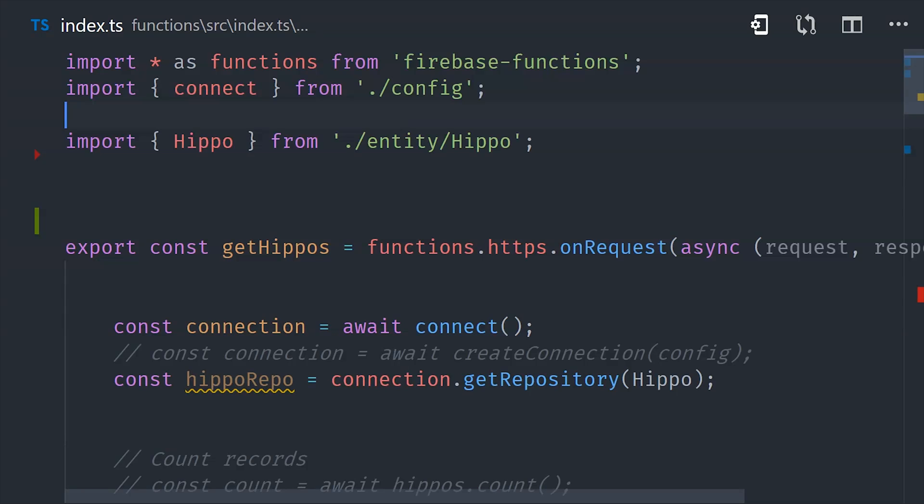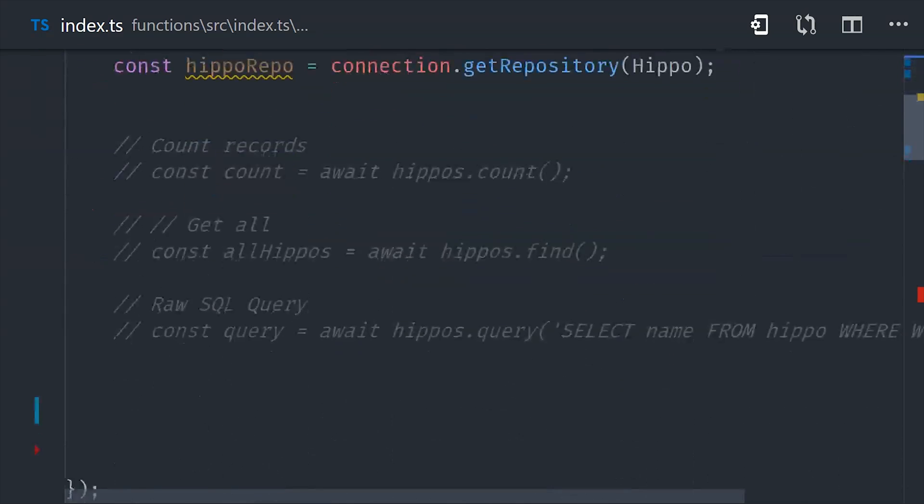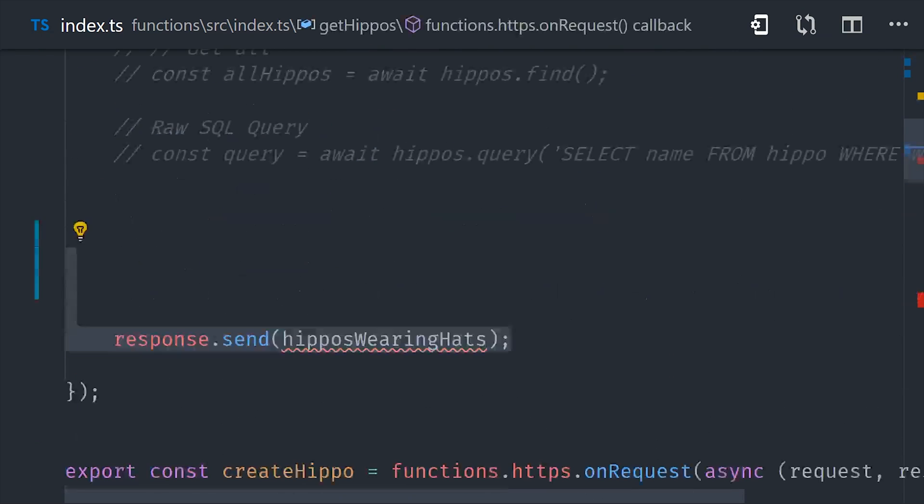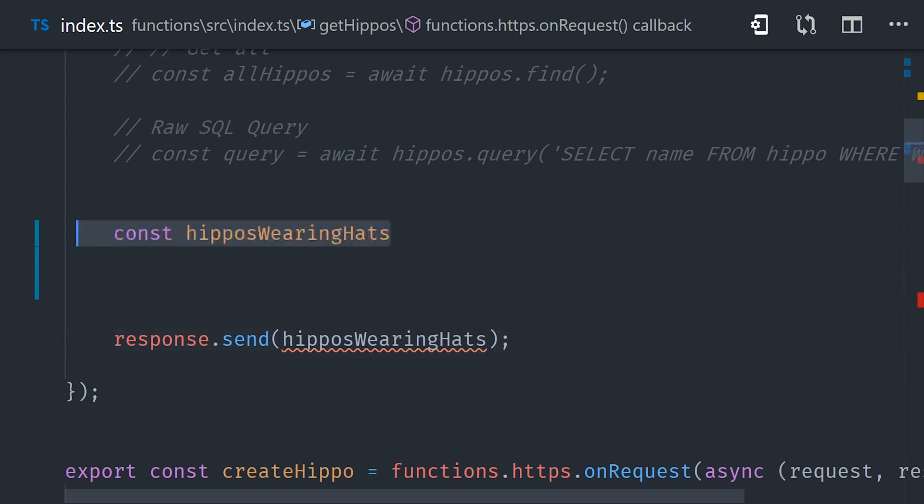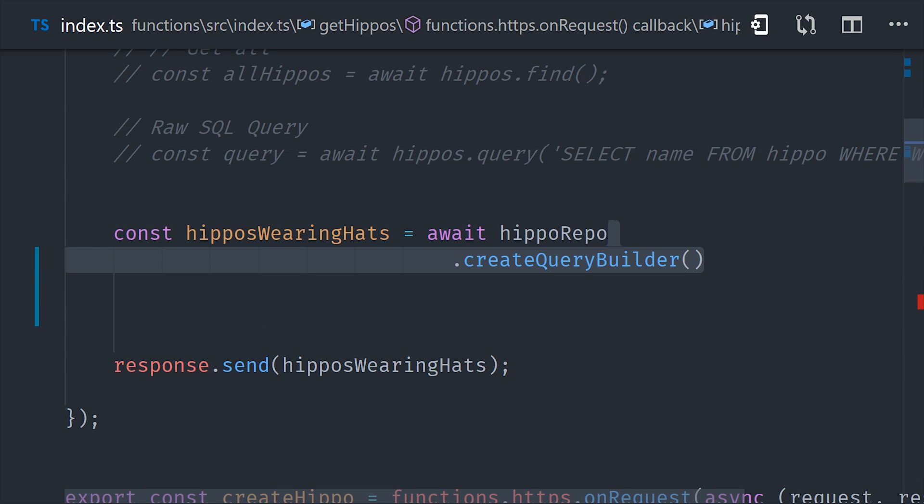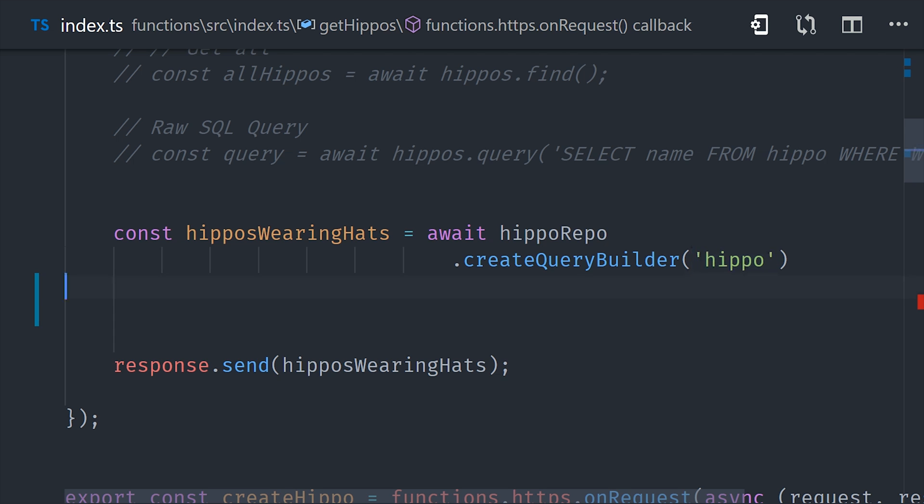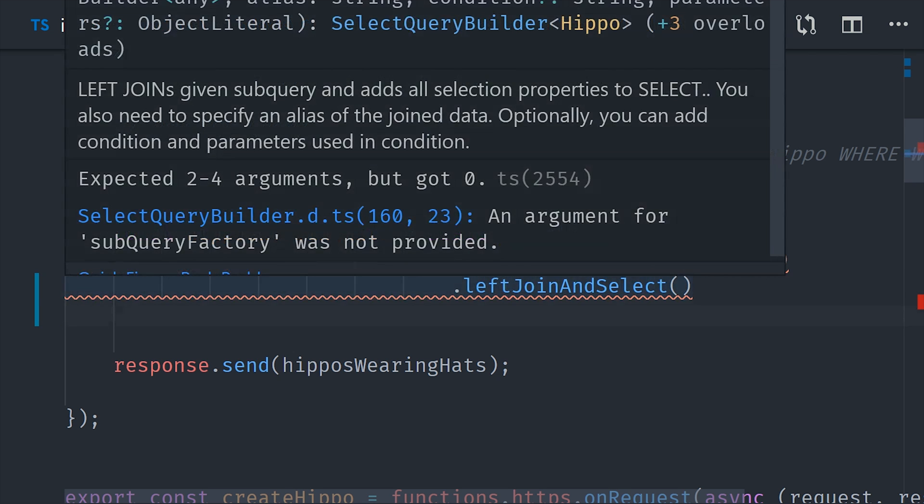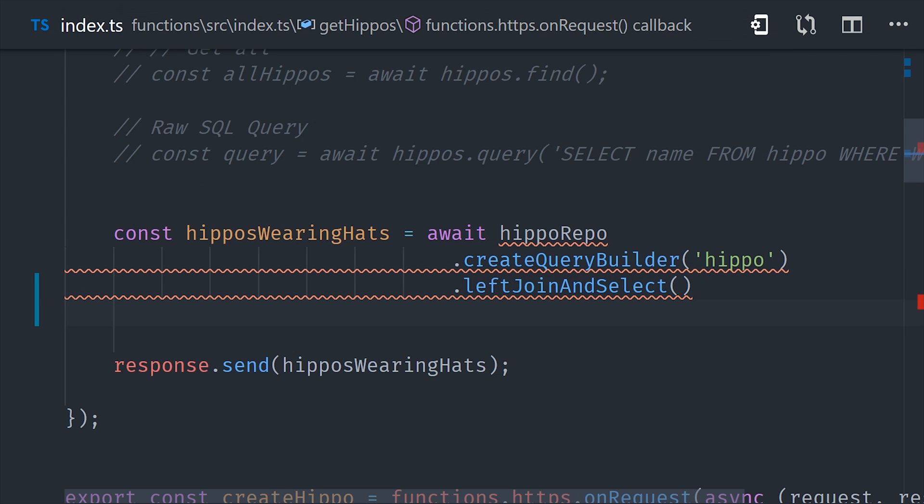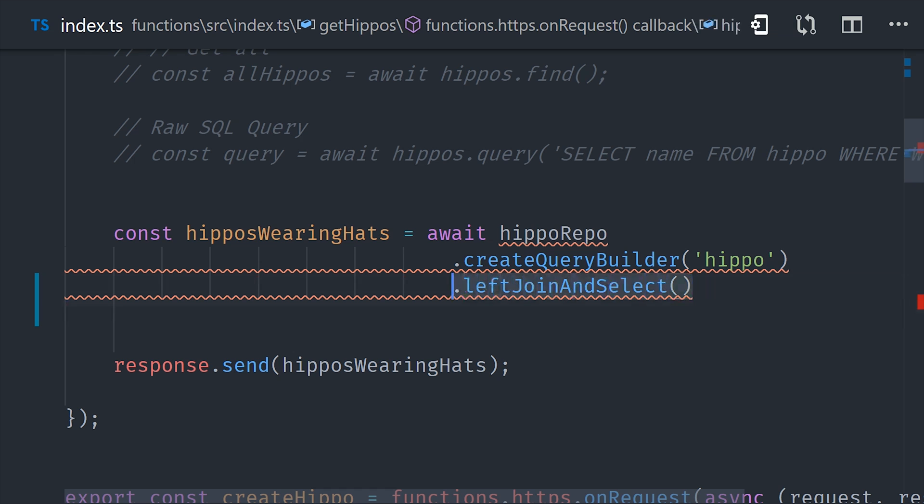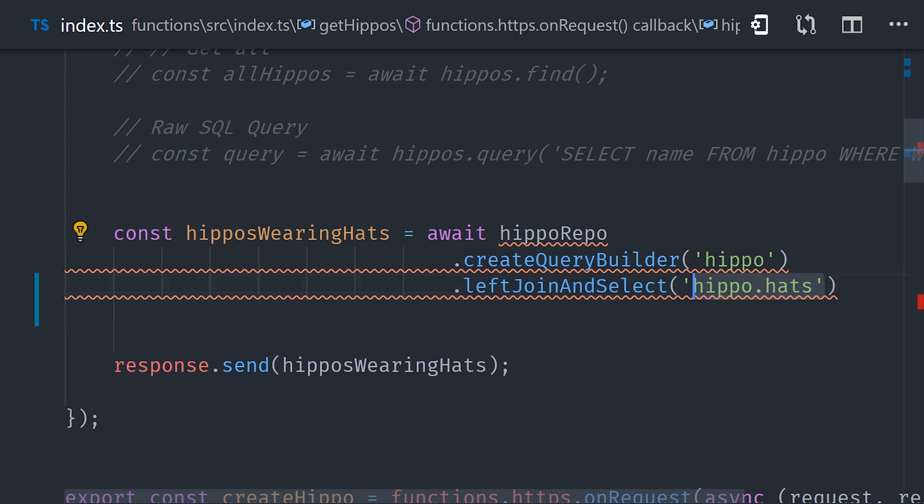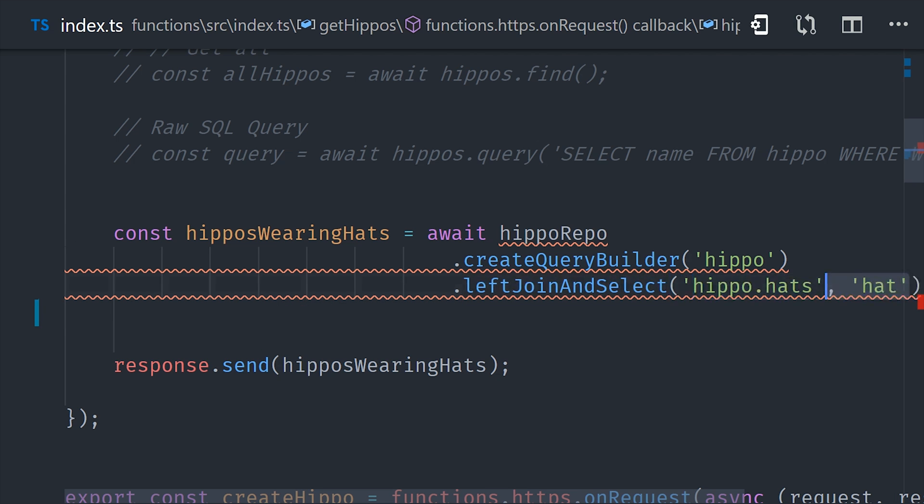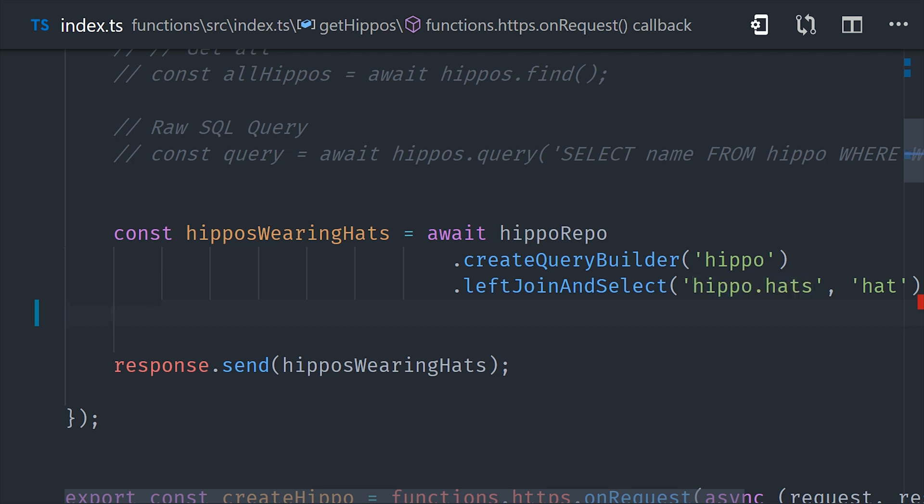Now let's jump back into our get hippos cloud function and make a join query. We still want to query all the hippos in the database, but we also want to join all of their hats from the separate database table when we make that query. We'll call create query builder on the hippo repo. And then this is an example of a left join. Basically, we'll get all of the hats that are owned by a hippo and then join the hat entity data for each hippo record. And lastly, we'll call get many to return all the hats on that query. That's how we make the query, but we also need a way to create new hats because currently there aren't any in the database.